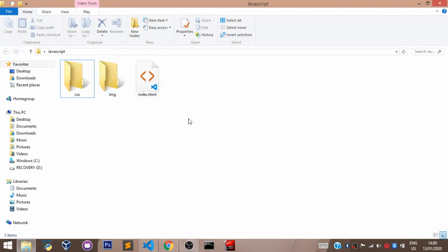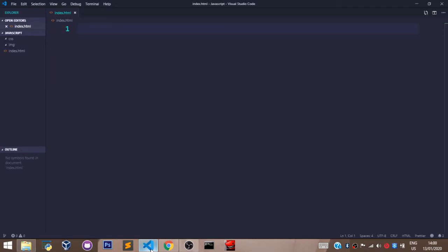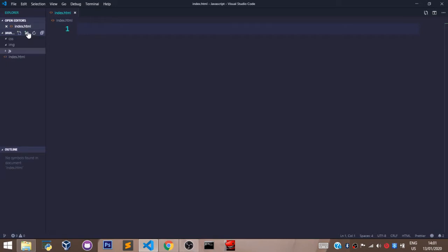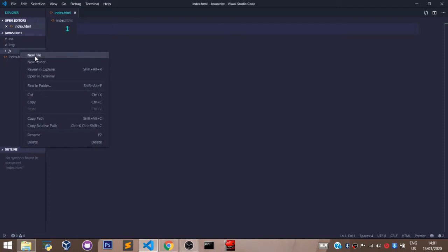Let's head back to VS Code and create a folder called 'js'. To create a folder, click on this icon that says 'New Folder', type 'js'. Inside my js subfolder I will create my JavaScript file — to do that, right-click on the folder and select 'New File'.